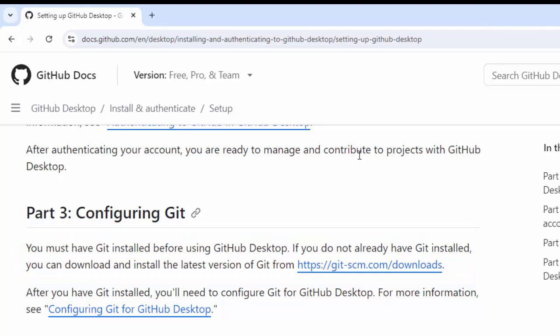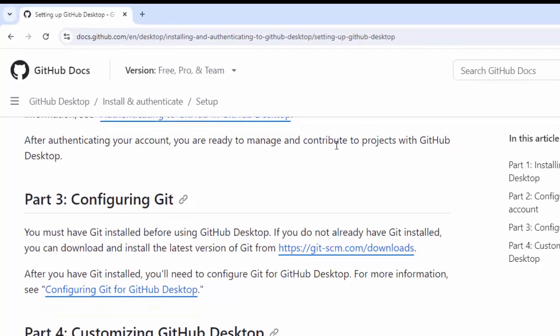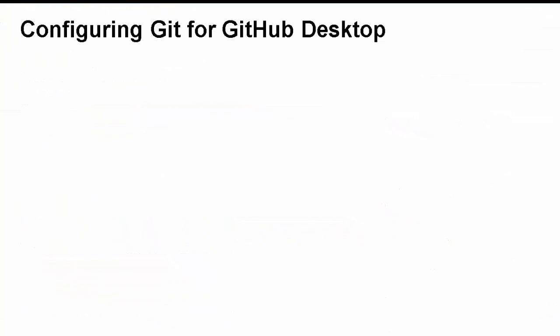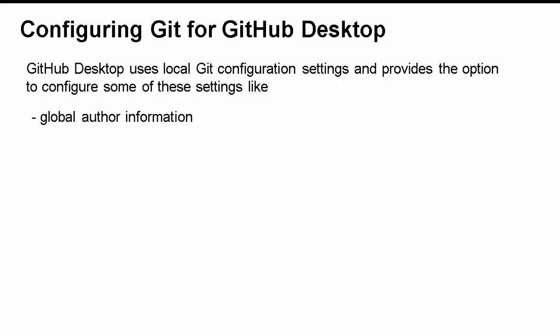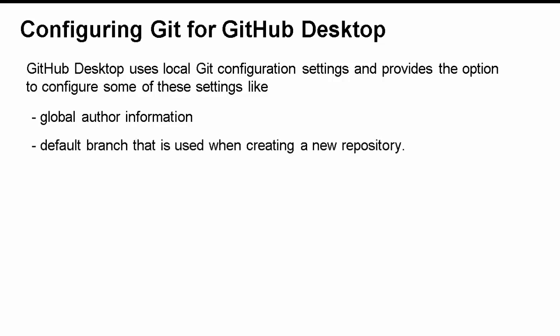From practical experience, yes, we can skip it. We can still use GitHub Desktop without Git. Now, in case we have Git installed, how to configure Git for GitHub Desktop? By default, if you have Git installed, GitHub Desktop uses the local Git configuration settings and provides the option to configure some of these settings like Git user name, Git email id, etc. And also the default branch which is used when creating a new repository.